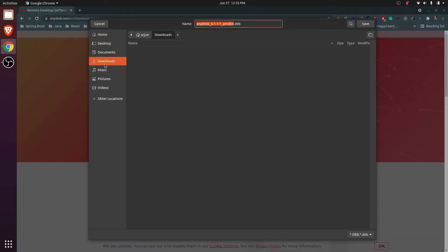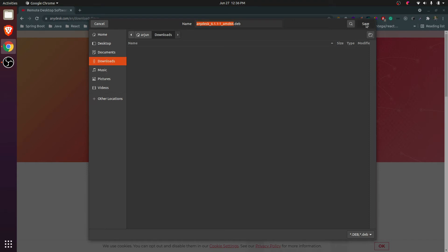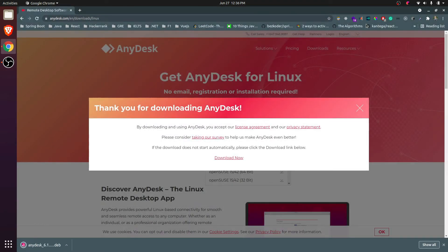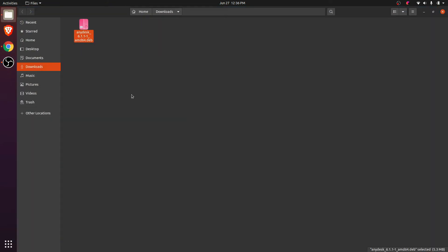Choose the folder to download - I'll be downloading to the Downloads folder - and click save. This will download the Debian file. Go to the folder, right click, and open in terminal.